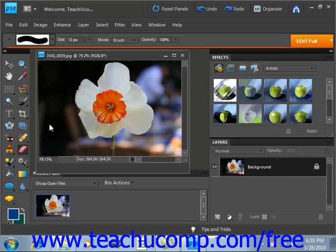You can use the Magic Eraser tool to change similar pixels throughout an image. If you use this tool in the background layer or in a layer with locked transparency where you cannot edit the transparent pixels, the pixels will change to the background color. Otherwise, the pixels will be erased to transparency. You can use this tool to only erase contiguous — meaning touching — pixels, or all pixels that are similar in color.